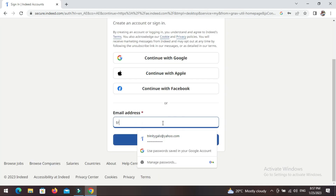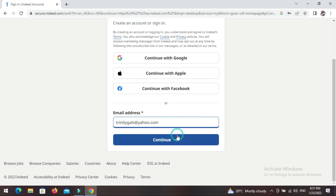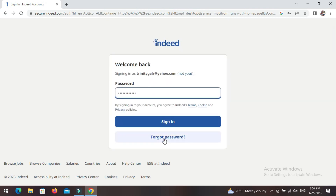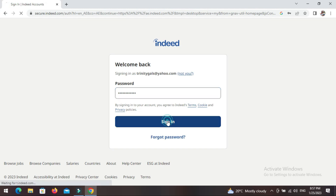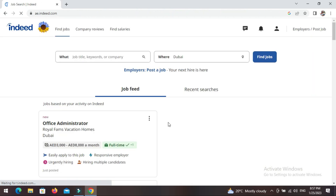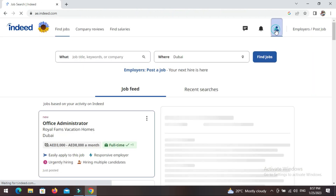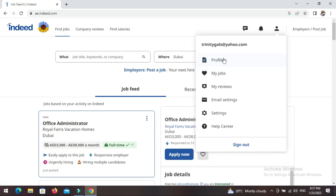My email is already here — continue. I cannot show you my password because it's private — then you sign in. As you can see, I'm already signed in and this is my profile with all my details. By the way, where I'm working now — I applied through Indeed, so Indeed has jobs. Don't lose hope.